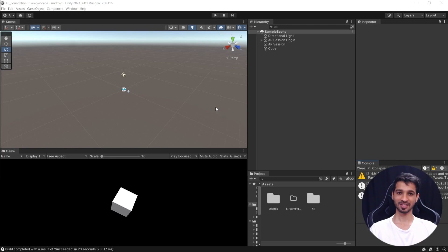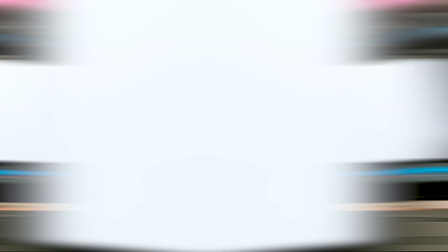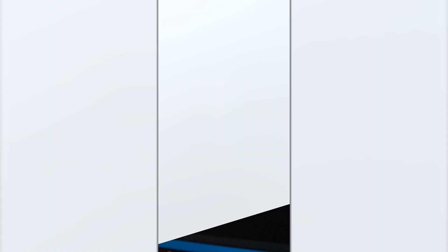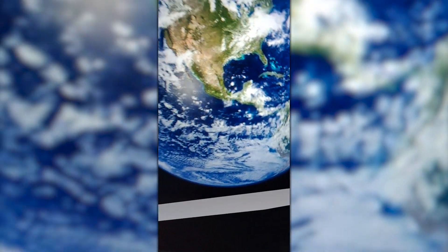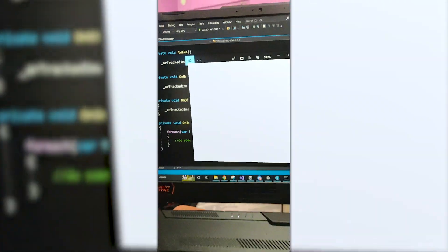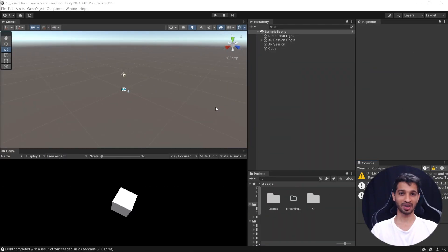This is just the beginning. In the next one, we'll learn about image tracking wherein we'll track an image and once the image has been found, we'll place an augmented object on top of it. So I'll see you in the next one.